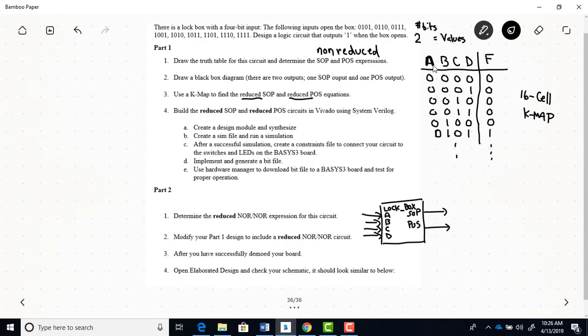And then these equations, the reduced equations, are what you're going to use to build your circuit in Vivado. So that's the first part of this lab.